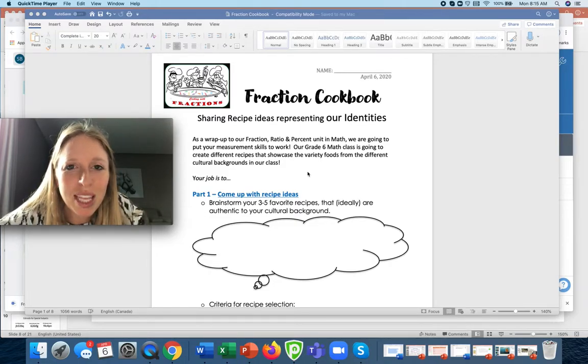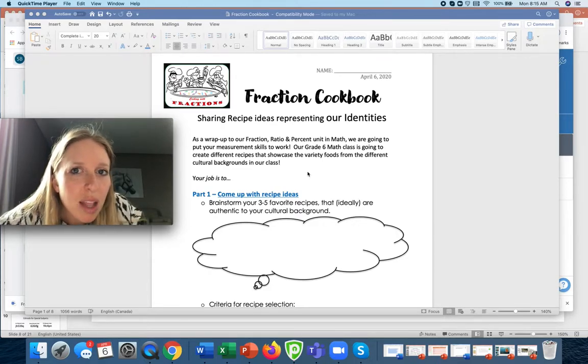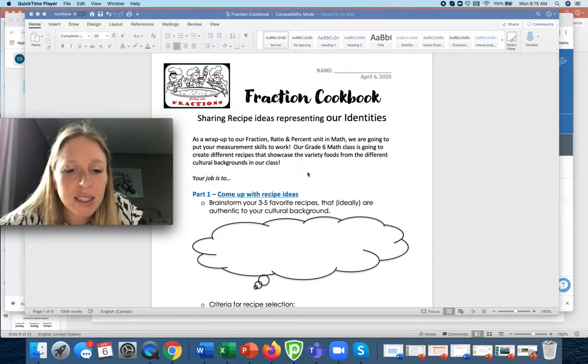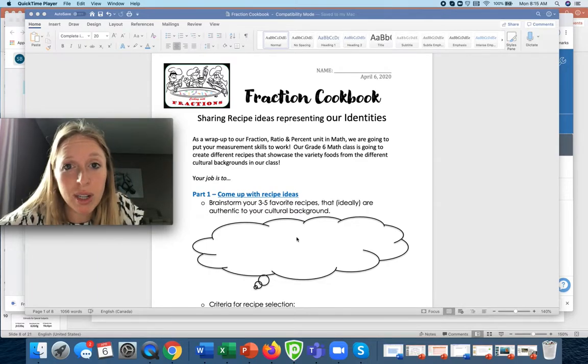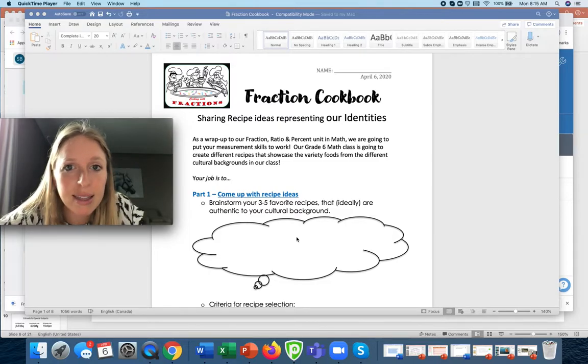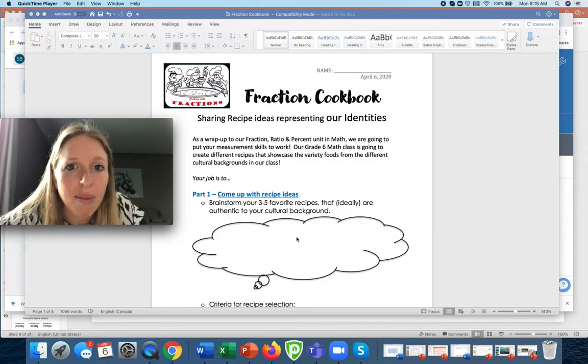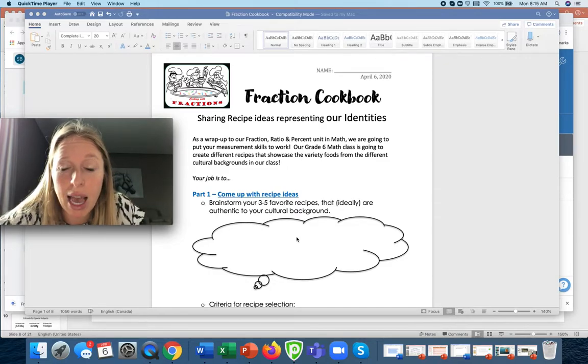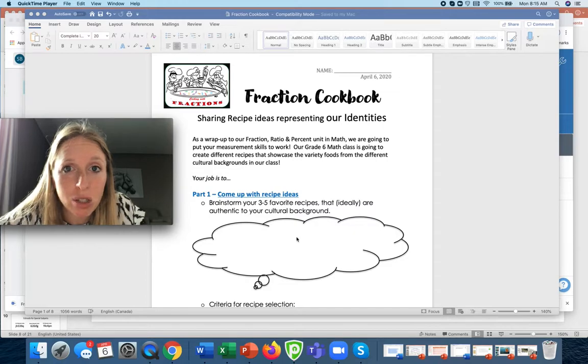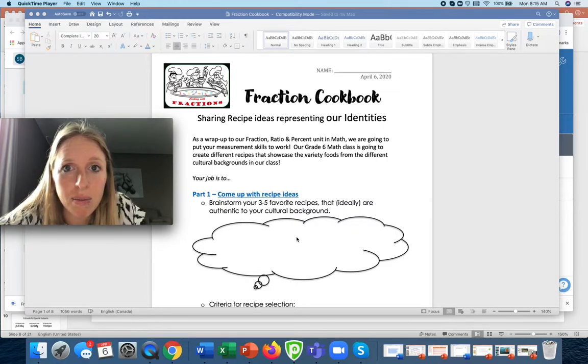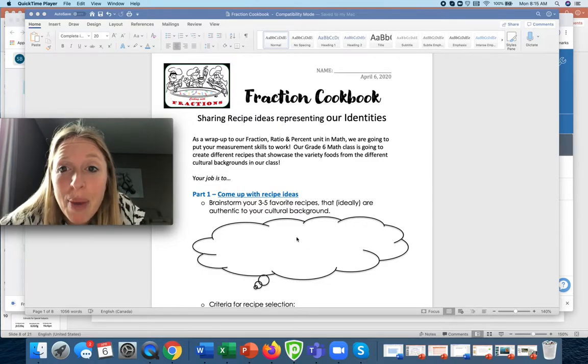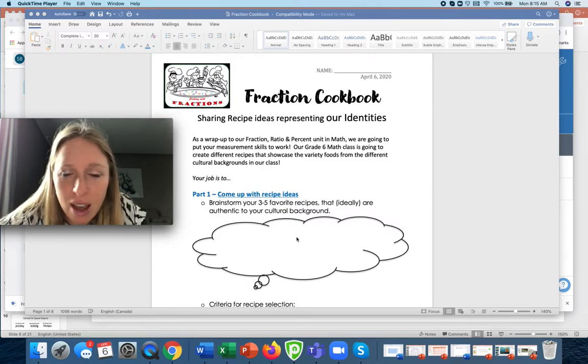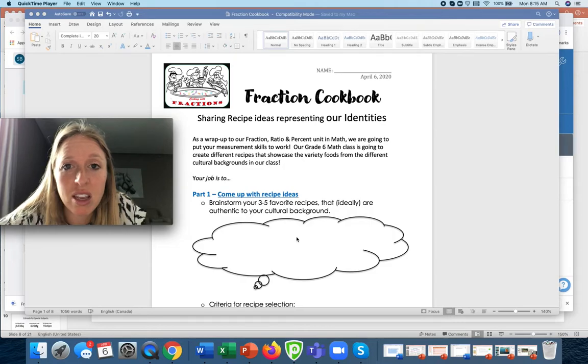So what I would like you to do is ideally brainstorm three to five different recipes that you might want to make. Really, as long as your parents say that they have the ingredients to make this and they're willing to help you make that, or if it's quite easy for you to do and you're happy to do it on your own, that's also fine as long as your parents are okay with you doing that. There could be stuff that's easy such as a dip maybe that would not involve anything hot.